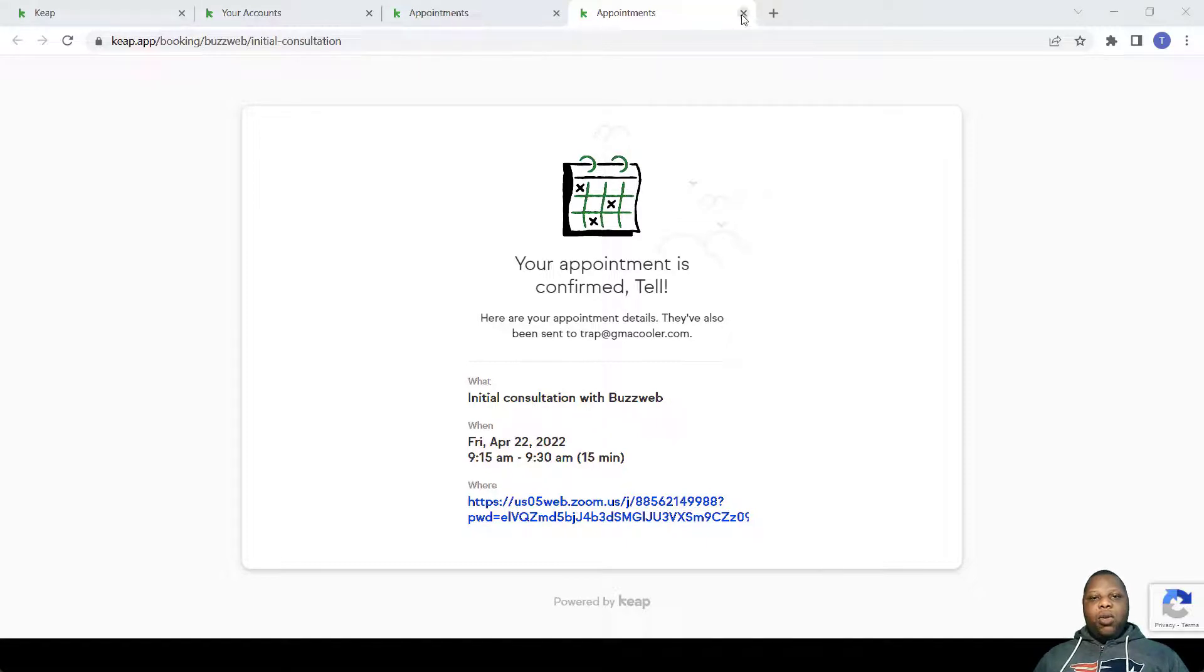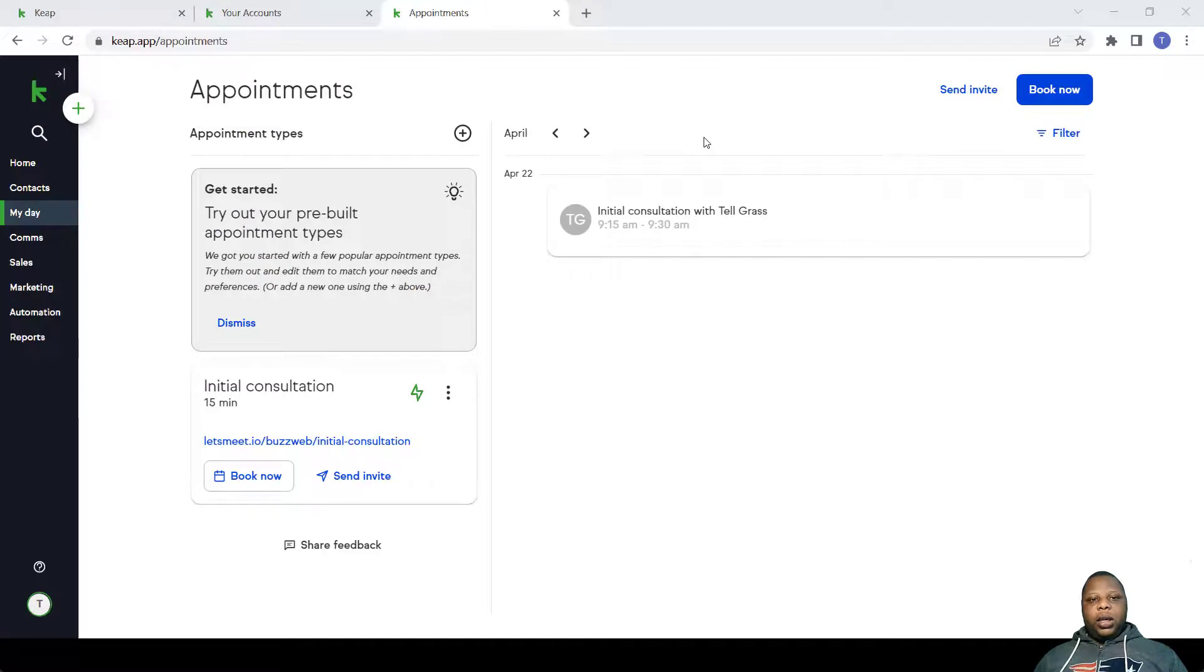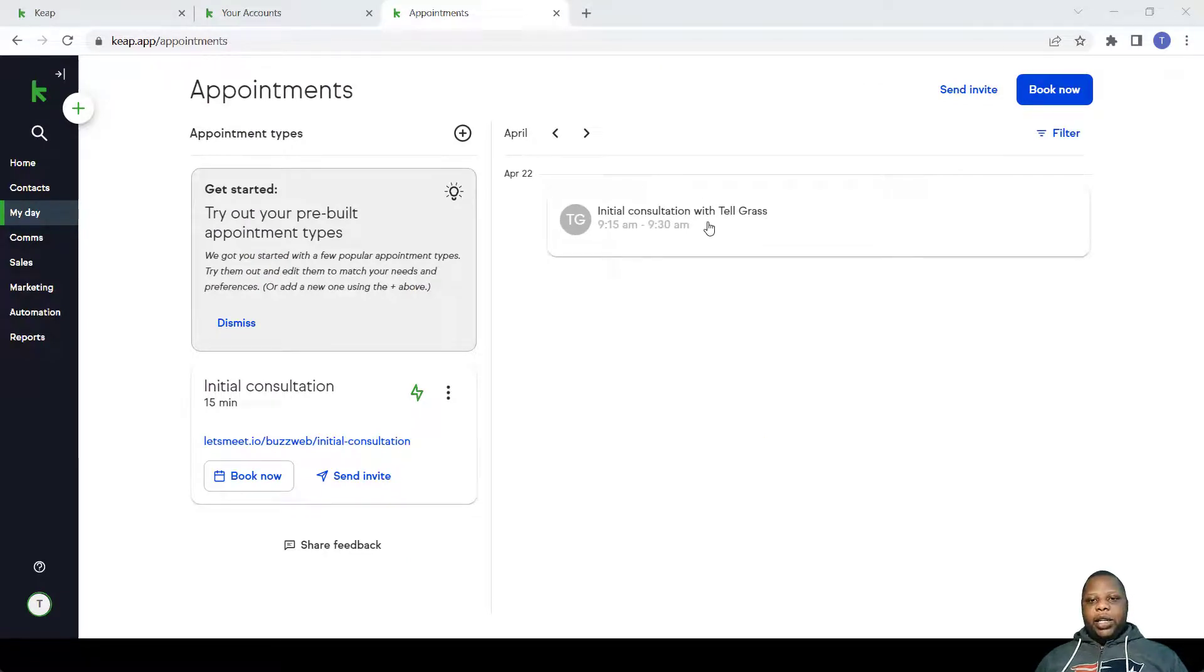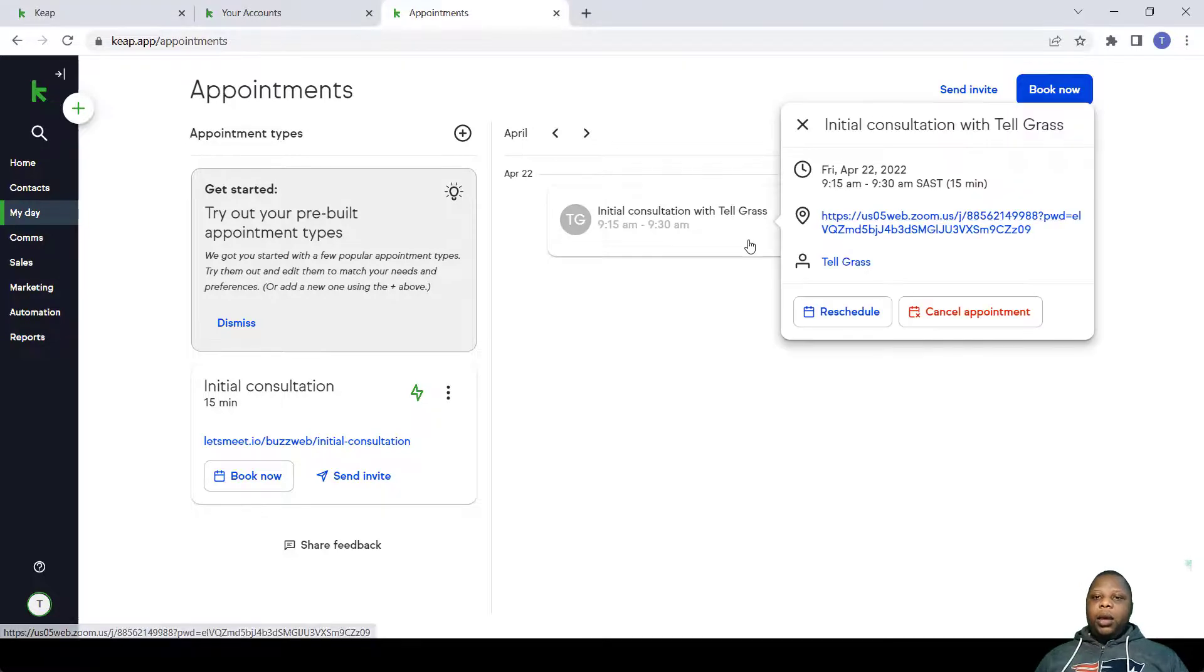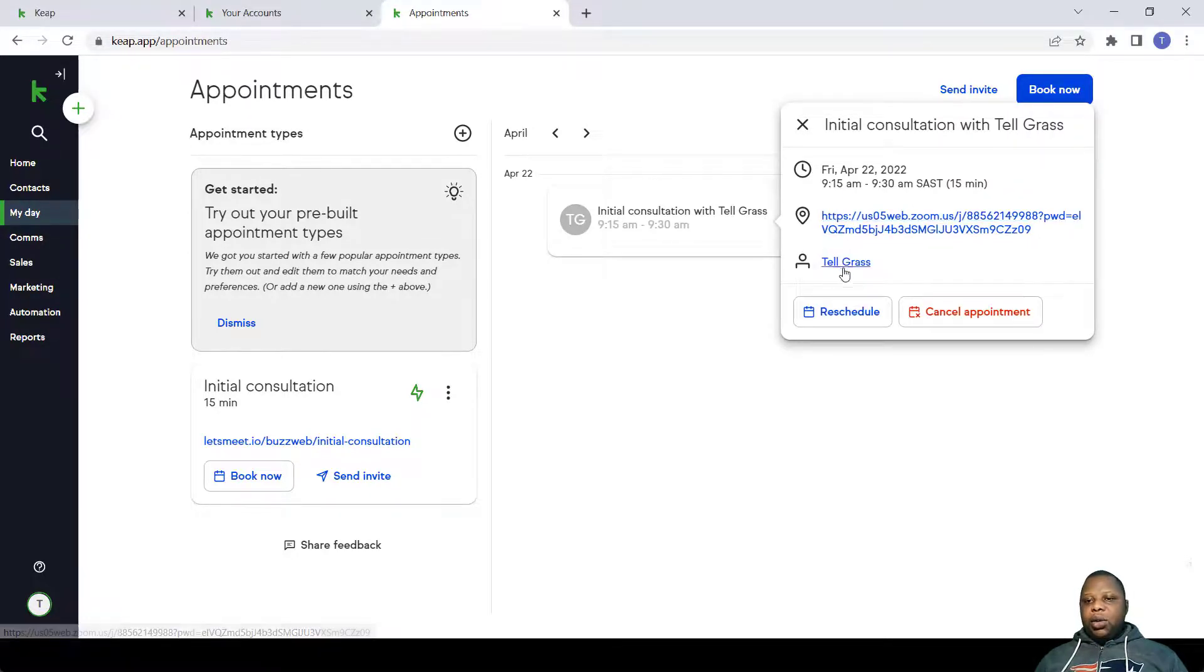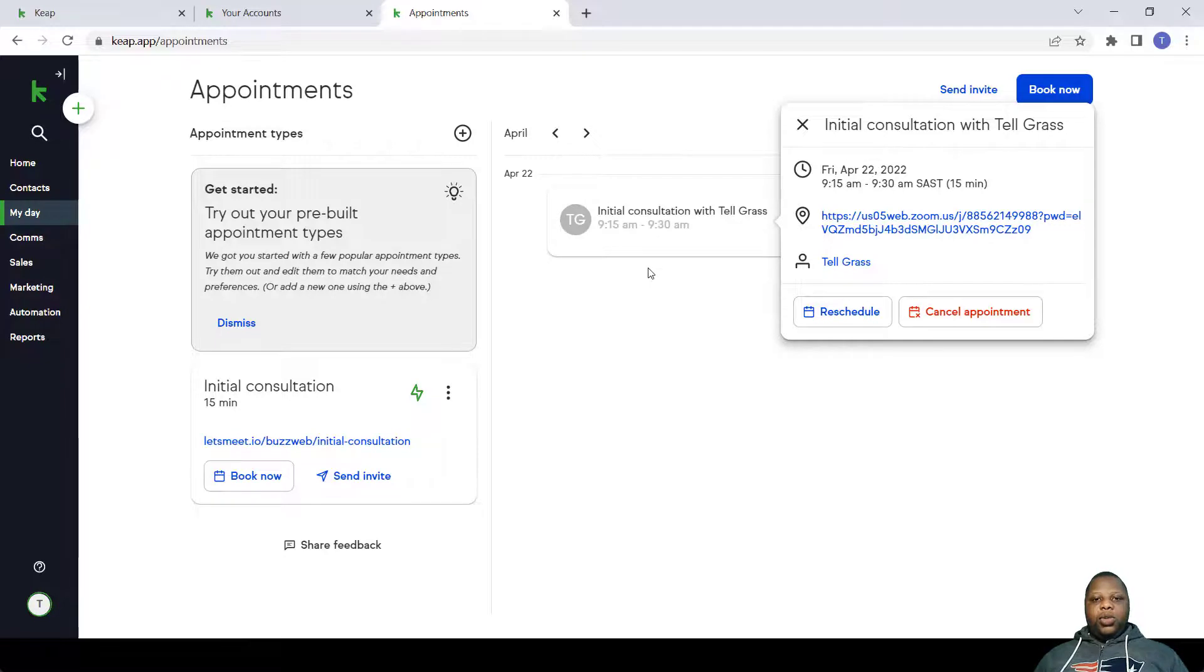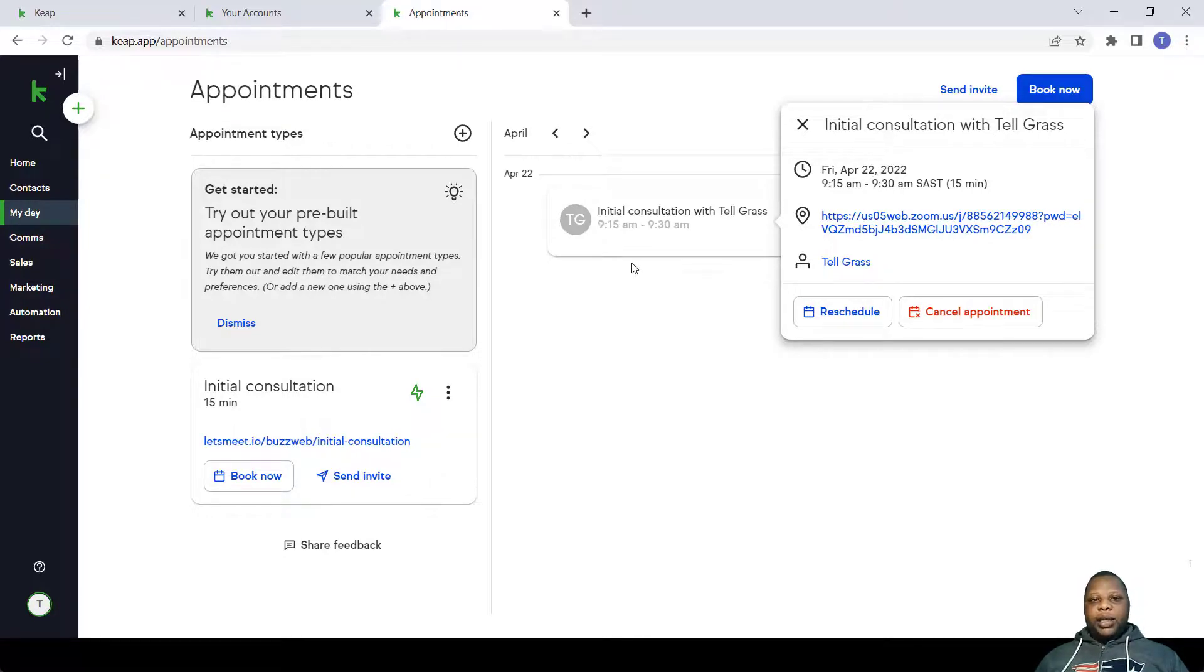We go back to the home page. Here under the Appointment section, you'll find that the initial consultation appears there. When you click it, you'll get access to your Zoom link and all the details. You can actually reschedule or cancel the appointment. So this is how you set up these appointments within Keep.